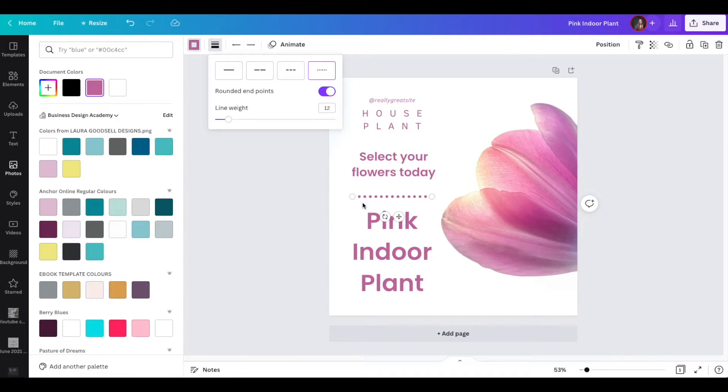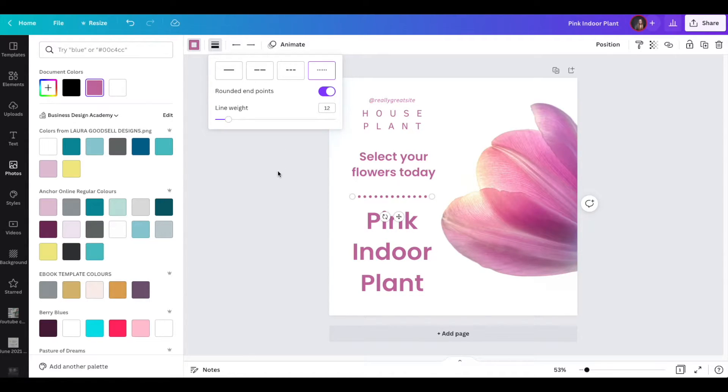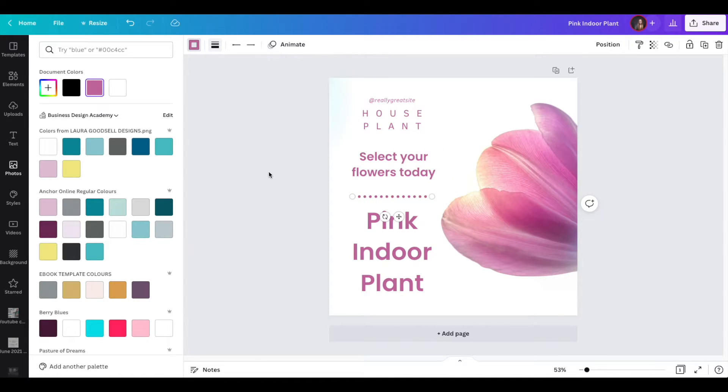So that is a very quick overview of the actual line itself, but you can also add endpoints onto your line.